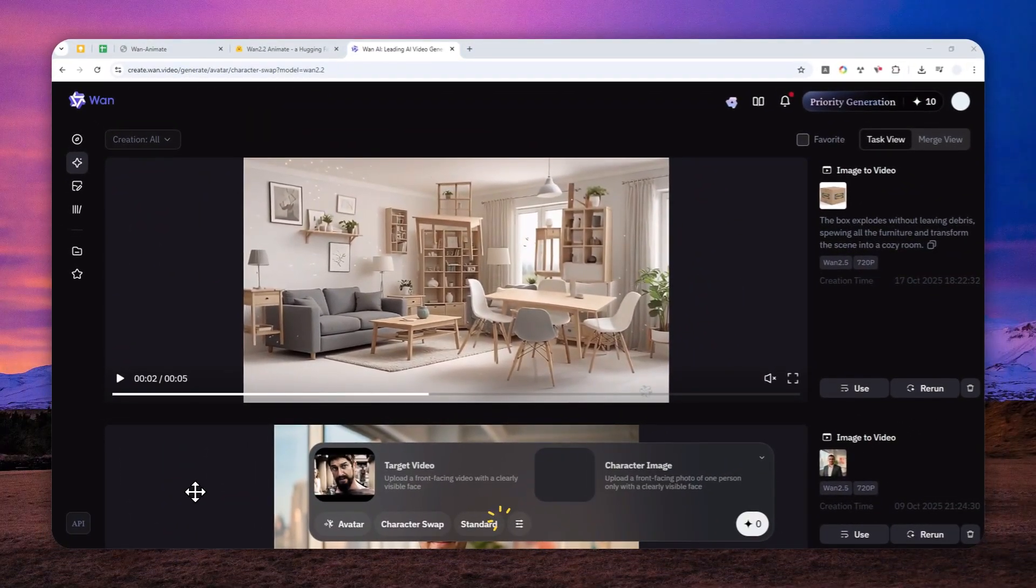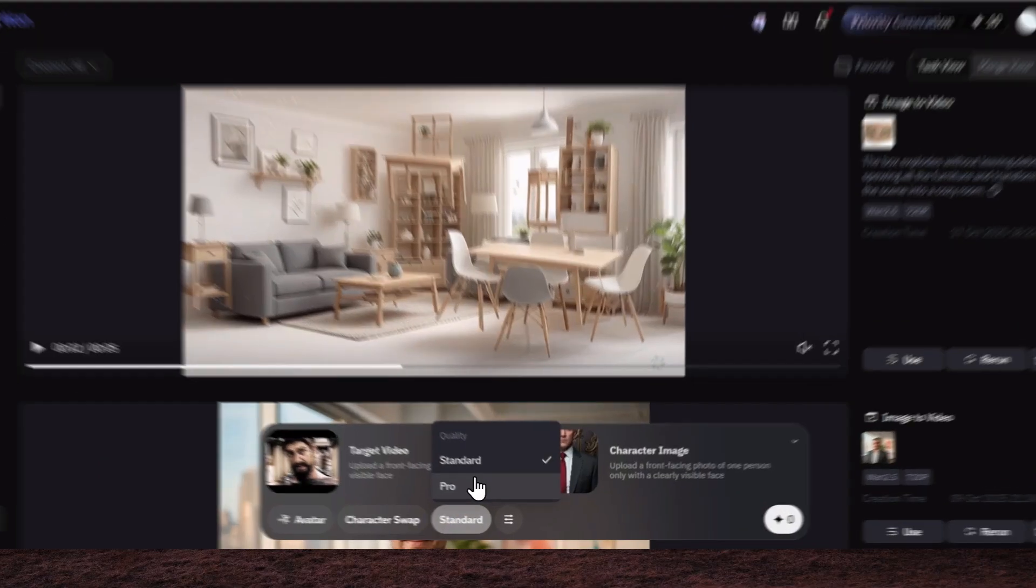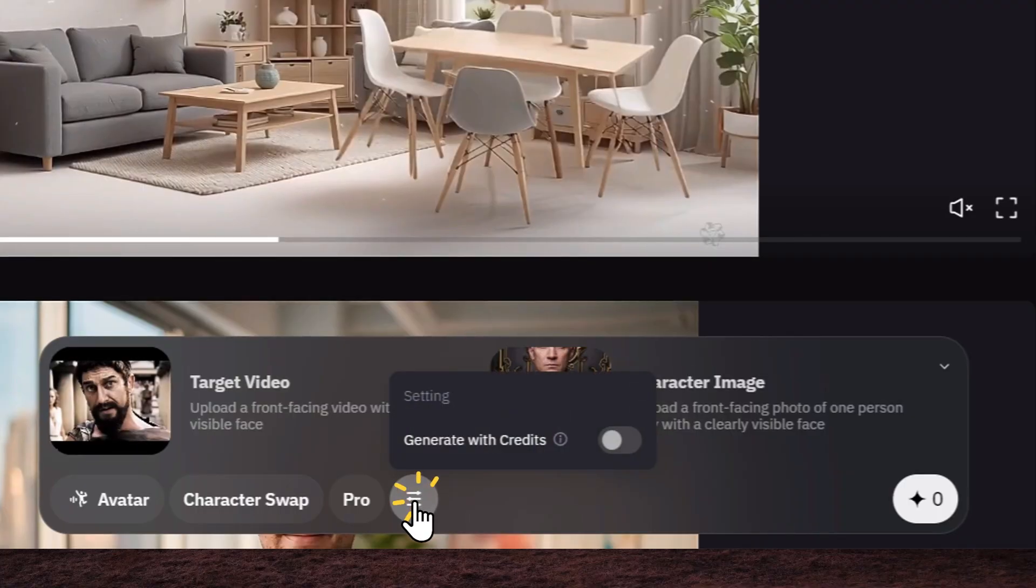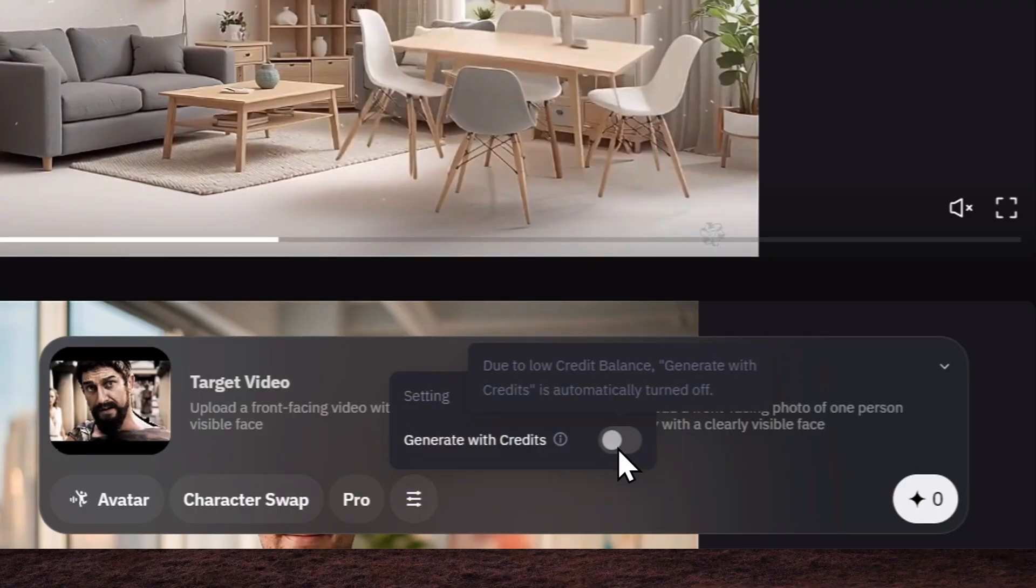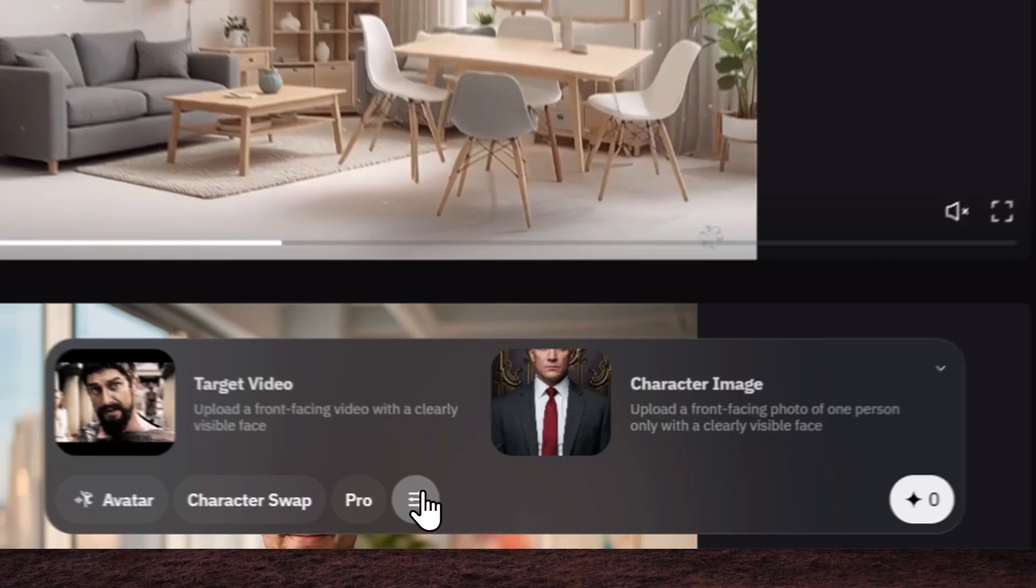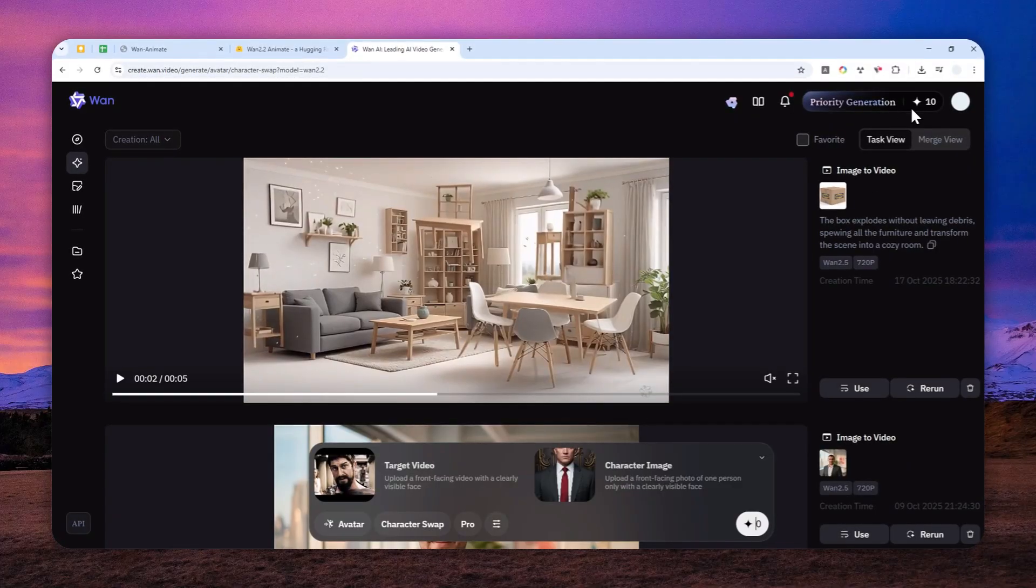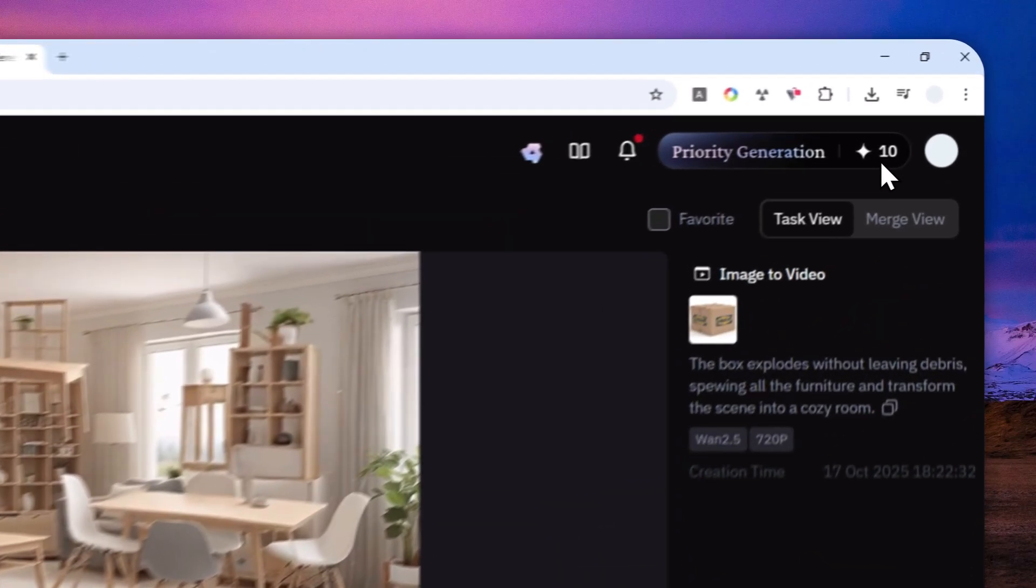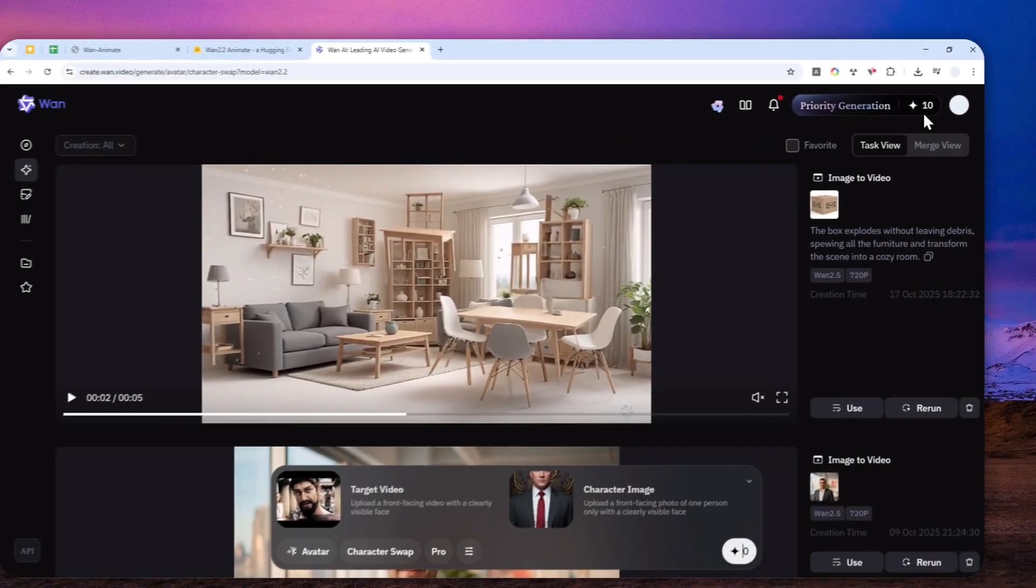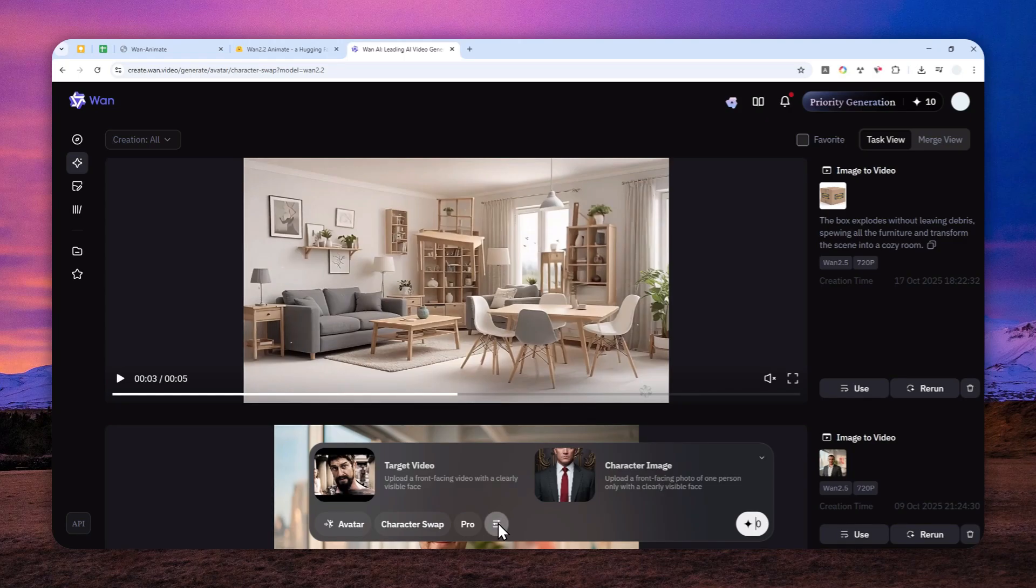And after that, you can actually select the pro version, which doesn't really matter whether you're using the standard or pro because it is not going to be using your credit. Because apparently, this task is very expensive. The 10 daily credits that you can use for free is not enough. So you have to use the non-credit version.